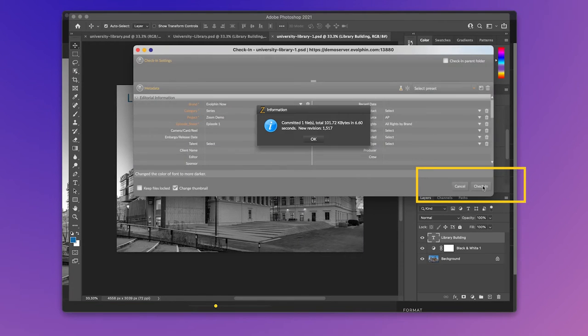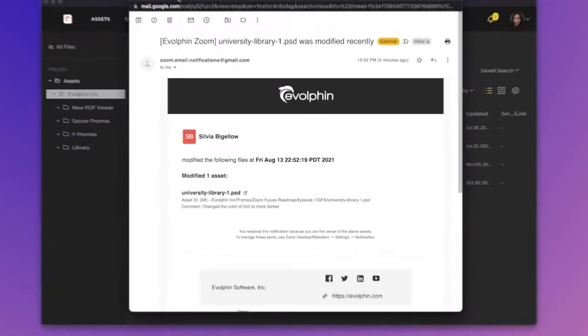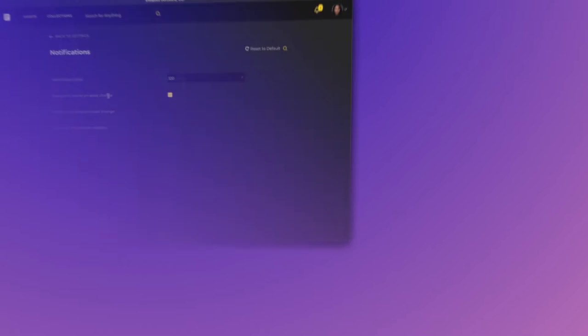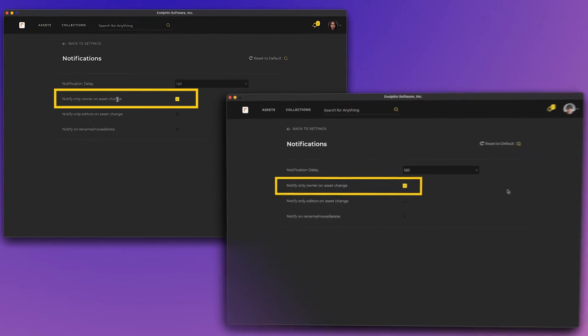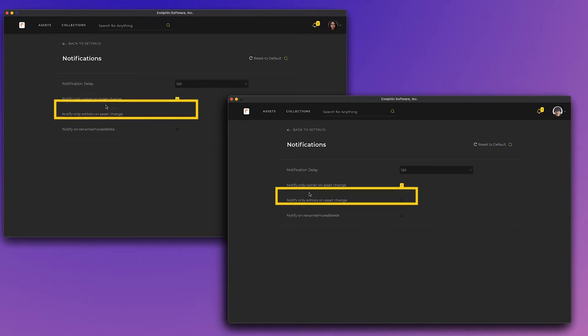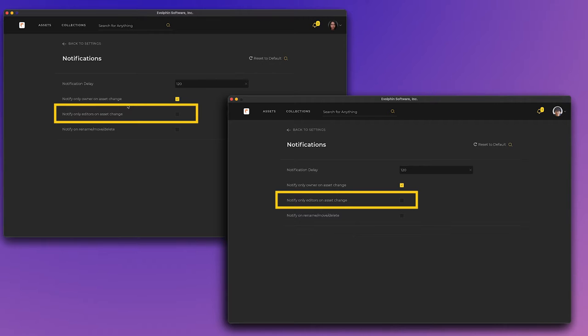When Sylvia checks in a new version of the file, Zoom sends an email to Sandy about the change and not Mike. This is because Notify Only Owner is set in Sandy and Mike's Zoom desktop settings. Both of them have turned off Notify Only Editors in settings. And Sandy happens to be the owner, not Mike.